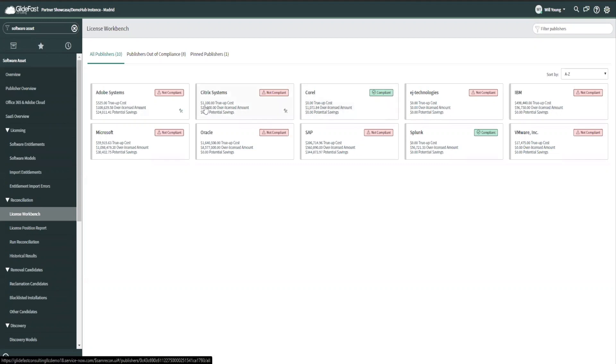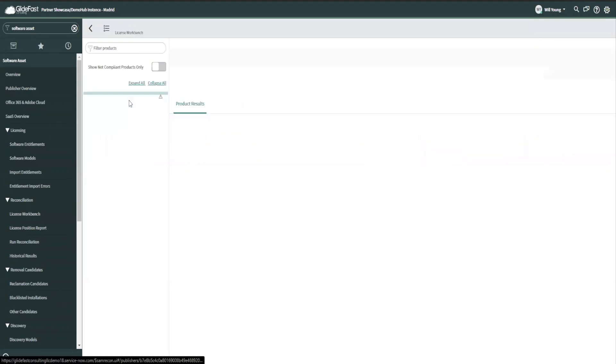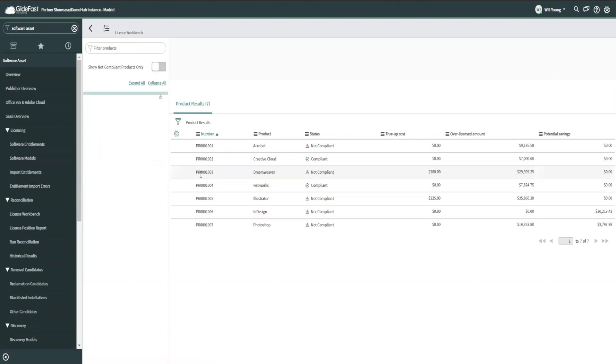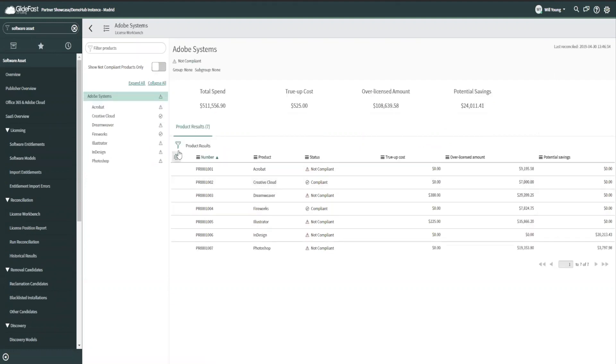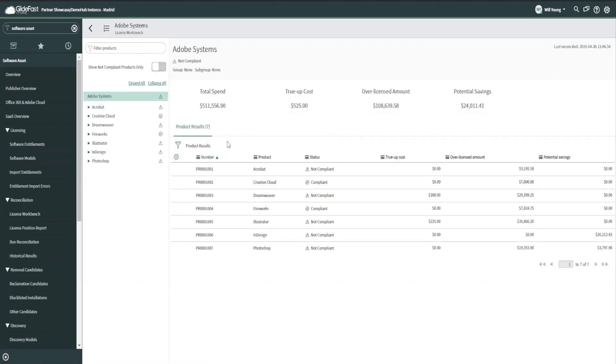At Citrix, however, I have a true cost of $1,100 and I'm over licensed by $25,000. I'm going to dig into Adobe since it has some big numbers here. And now we're breaking down into the product and into the model.